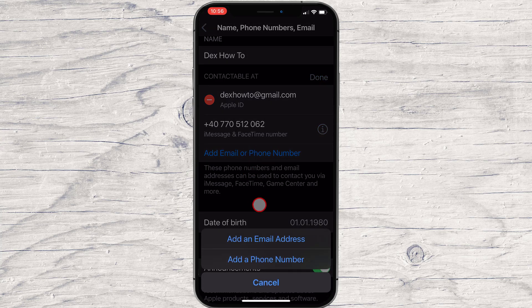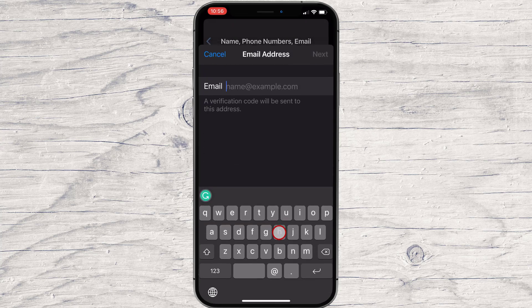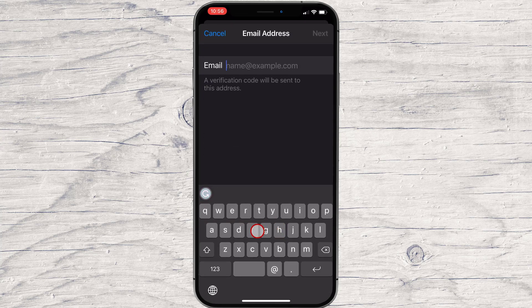On the menu, tap Add an email address. Write the email address.